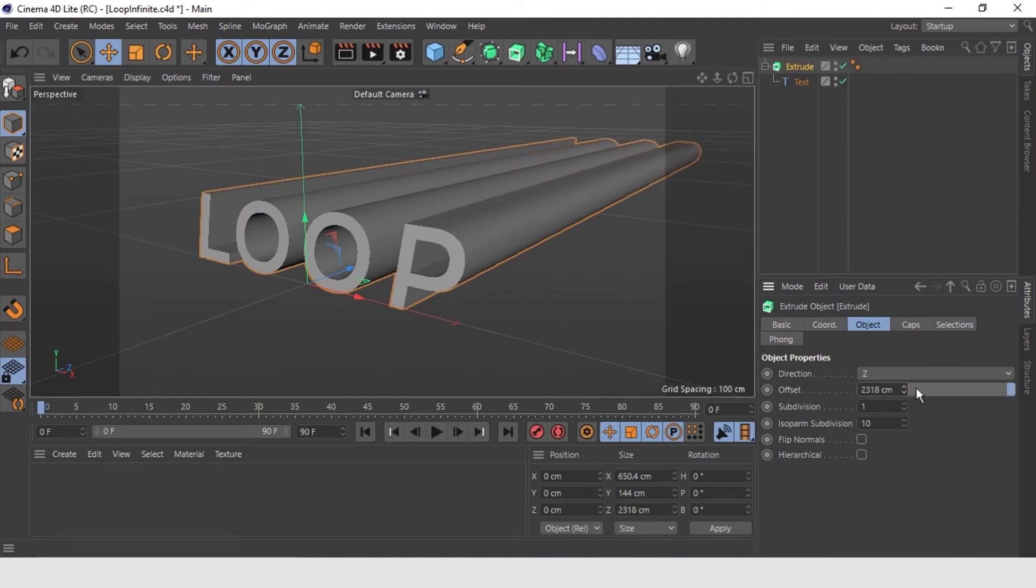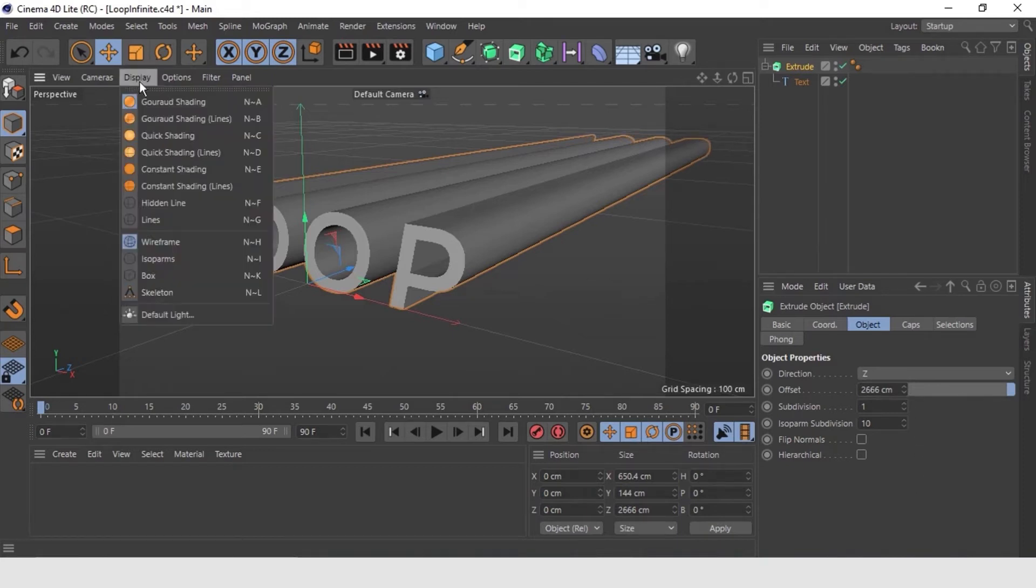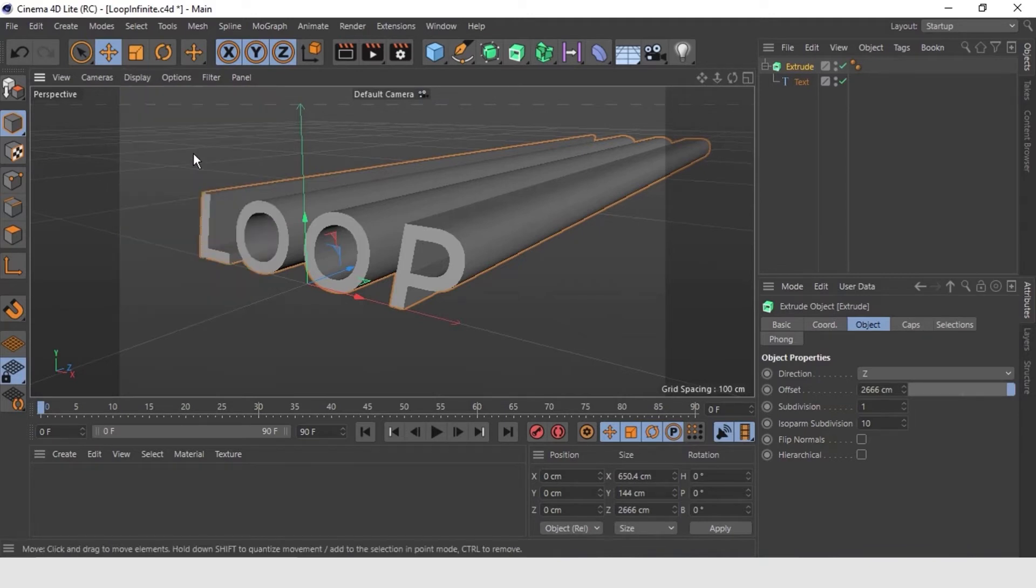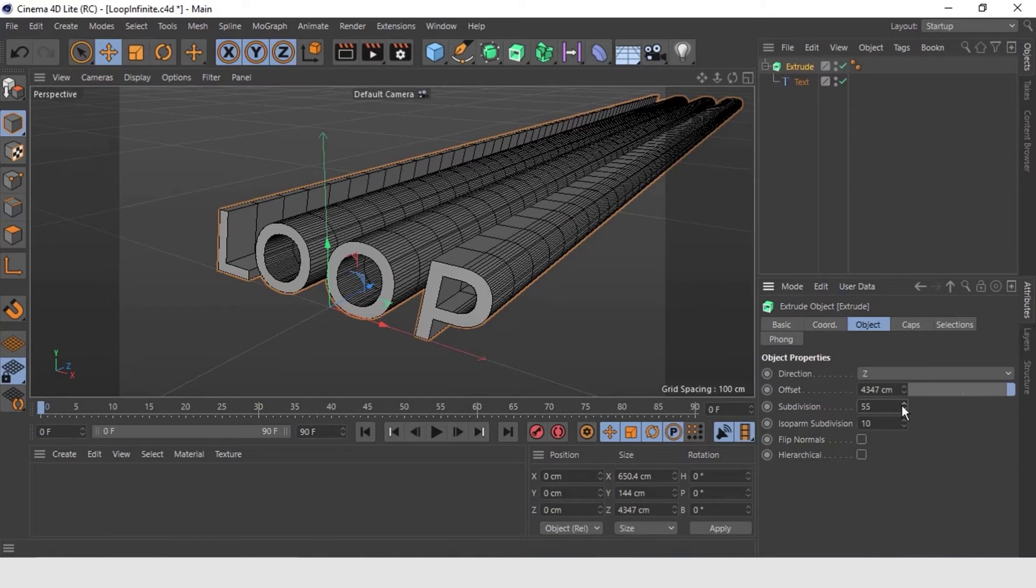We have the option here which is subdivision. If I change the display mode, quick shading lines to better get the look at subdivisions. I already have the detail that will allow me to generate these waves or these tails. Let's increase the subdivision.